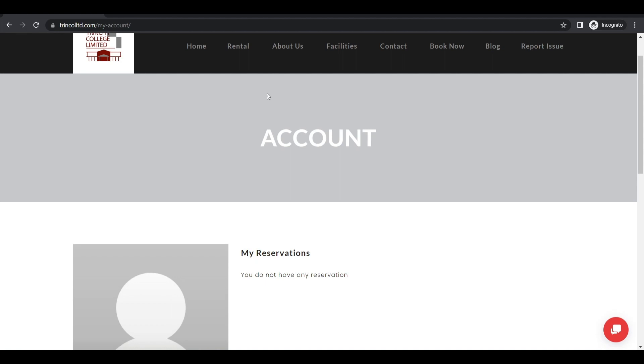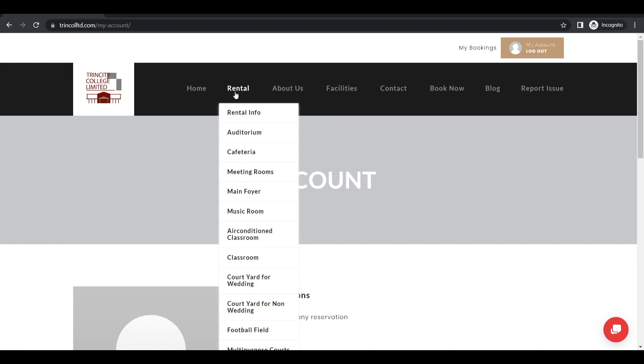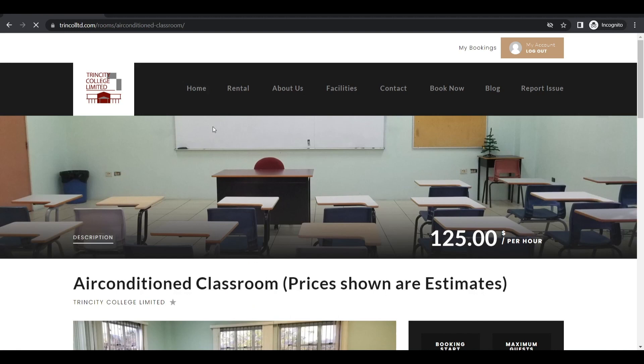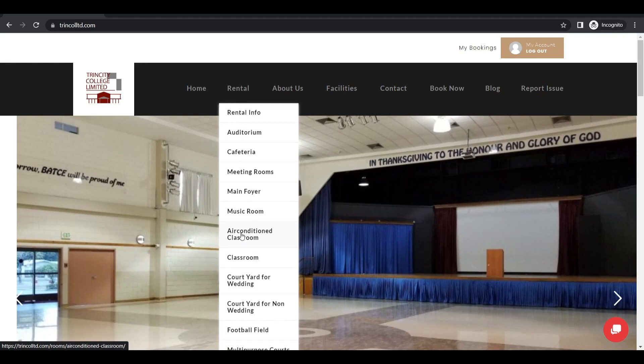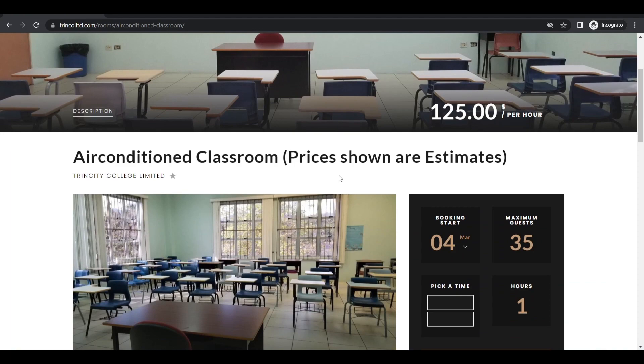So now you could go ahead on the website and browse it and look for your rental spaces. Suppose I want to book an air-conditioned classroom. I would go across here. I'm going into the rental area on the menu. I'm looking for air-conditioned classroom. I'm clicking it.